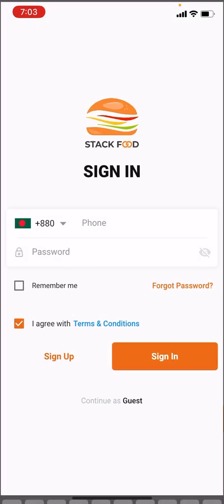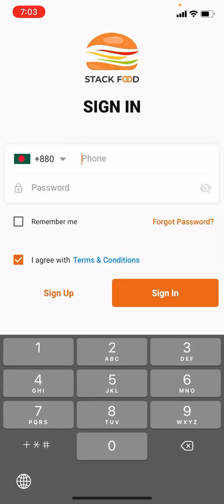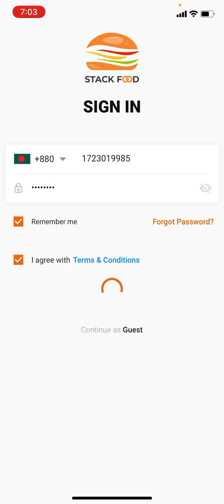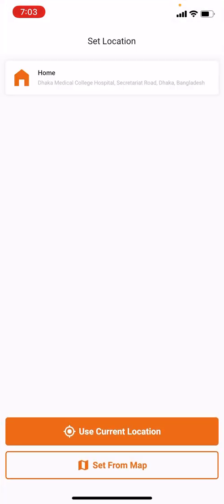I am putting in my phone number and password, then I click Remember Me and the Sign In button. This will take me to the home screen, but before that it will ask you to select an address. I already added an address a few minutes ago — that's my home address. I can select that saved address, click Use My Current Location, or set from map. I am clicking Use Current Location.